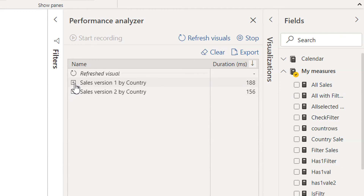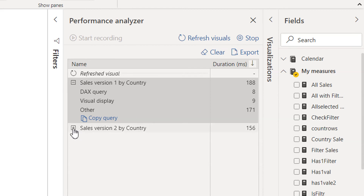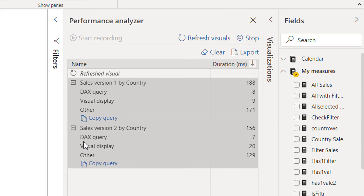Here you can see - if you expand Sales Version 1, the DAX query is taking 8 milliseconds. The DAX query for Sales Version 2 is taking 7 milliseconds.